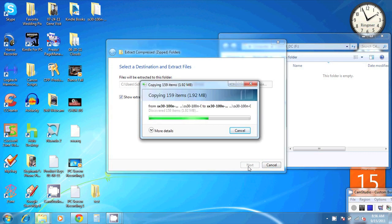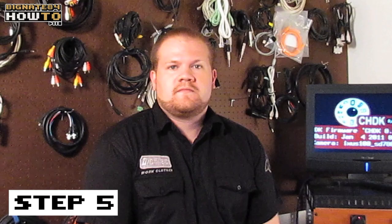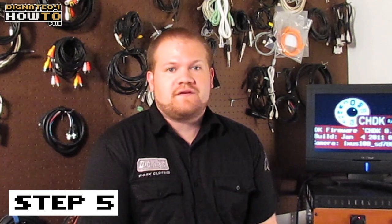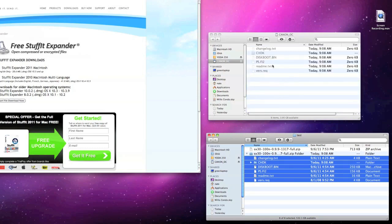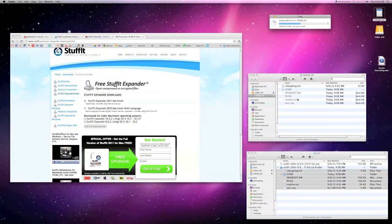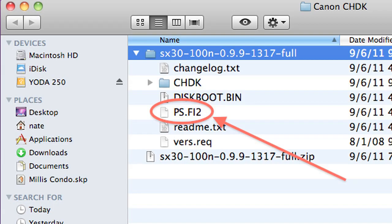When the folder has been unzipped, you should see five files in one folder. Step 5: Drag and drop all of these files and folders into the root directory of your SD memory card. You'll need to verify that a file named ps.fi2 is present in the root directory. If that file is not there, unfortunately that means CHDK has not yet been developed for your firmware version.